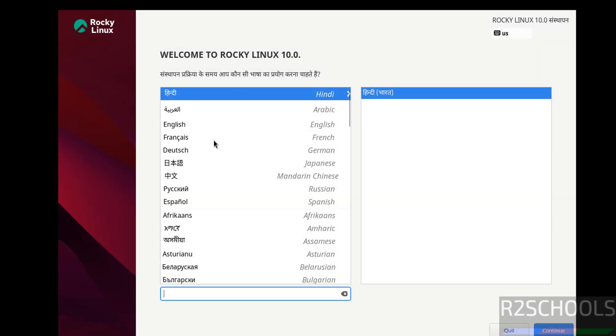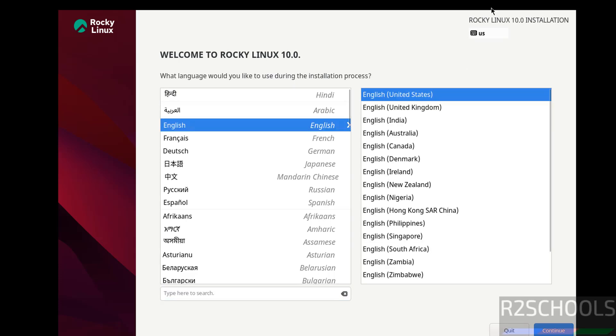Now select the language. Here is Rocky Linux 10 Installation. Select the language and click on Continue.